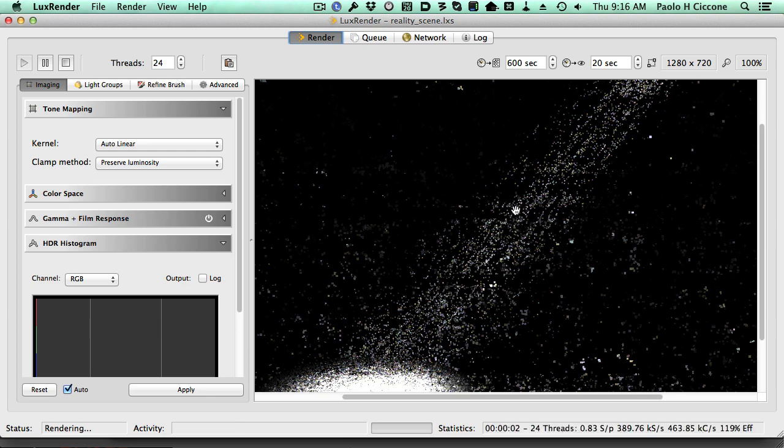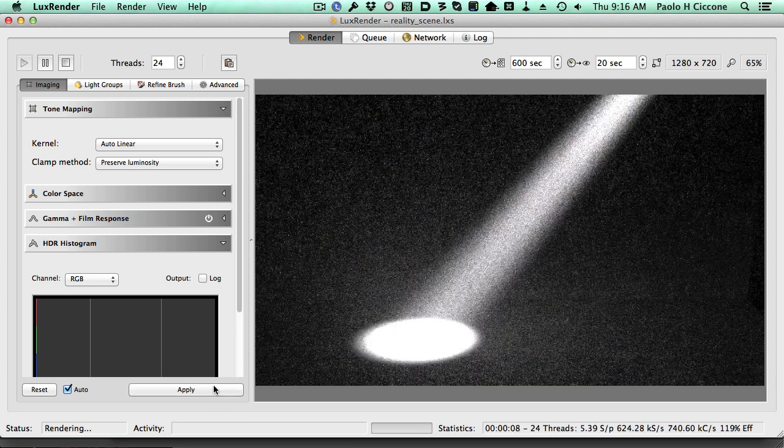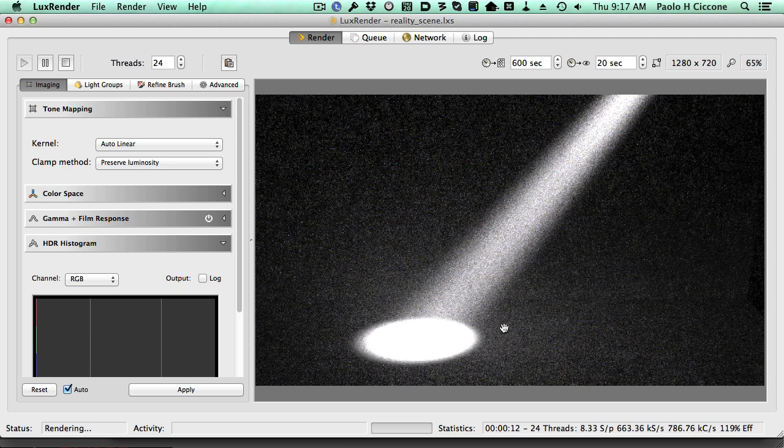Ah, it works! Fantastic! See how wonderful that is. A beam of light, as it should. This is fantastic.